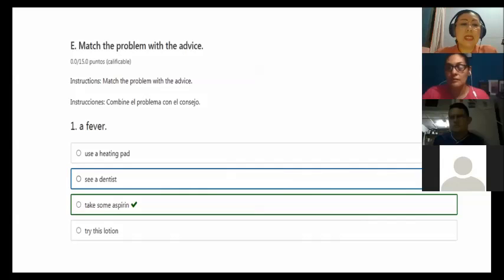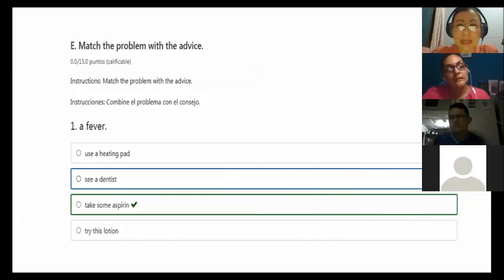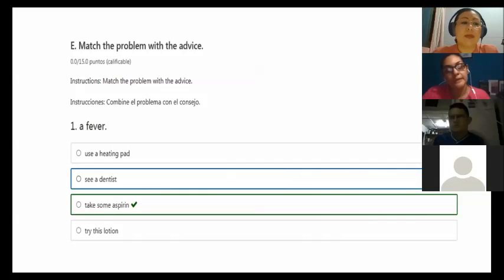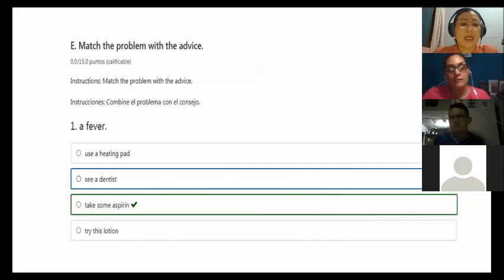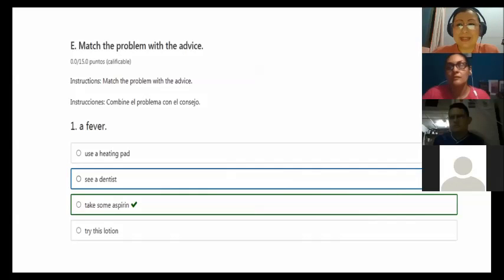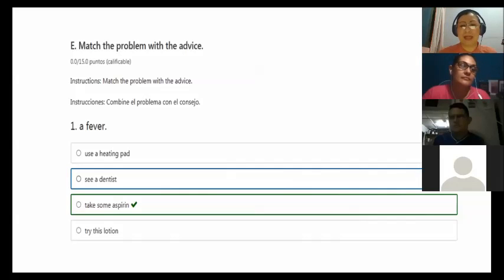In this case, the person says the problem is a fever. So what should you recommend for a person that has a fever? Take some aspirin. Because see a dentist? No, it doesn't help. Use a heating pad? No, because he has a fever. Maybe a cold pad, but not a heating pad.